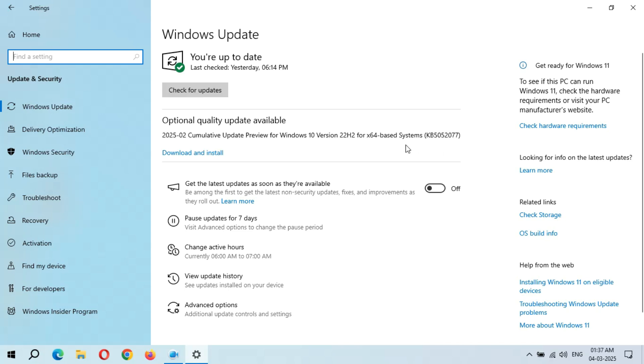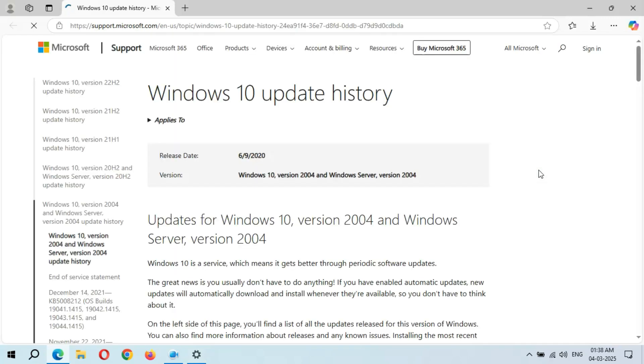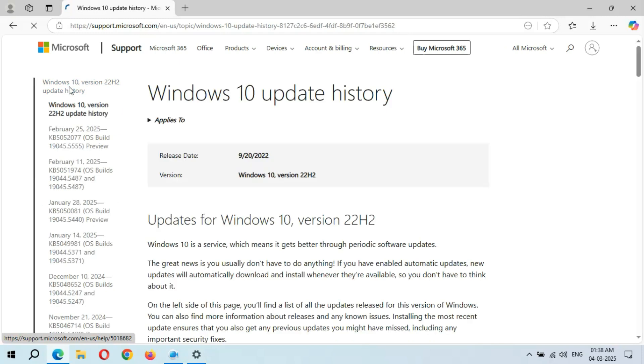Guys, the size of this update is 677 MB. If you want to learn more about this, simply click on Learn More. If we go to Windows 10 version 22H2 update history, you can see...